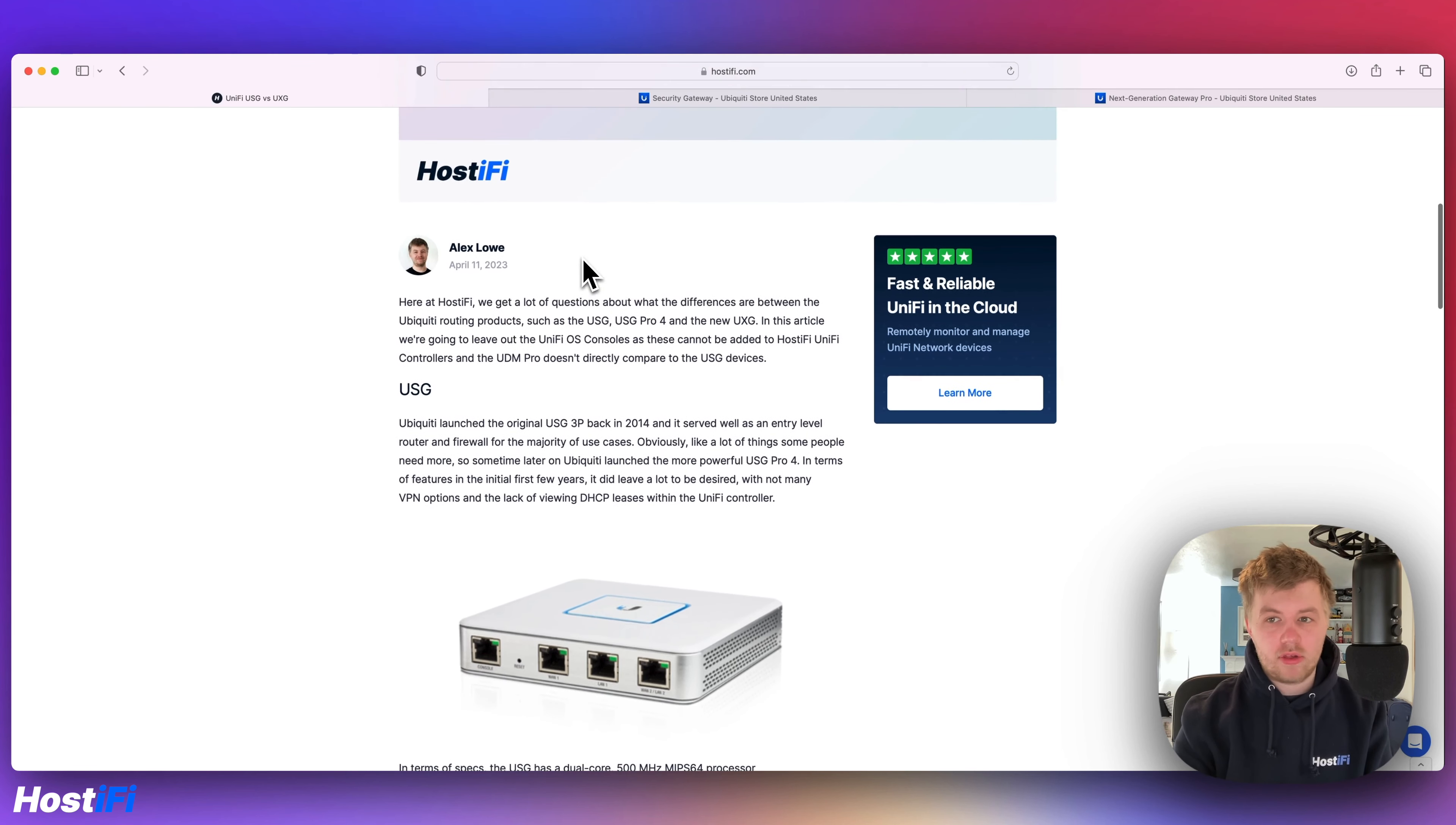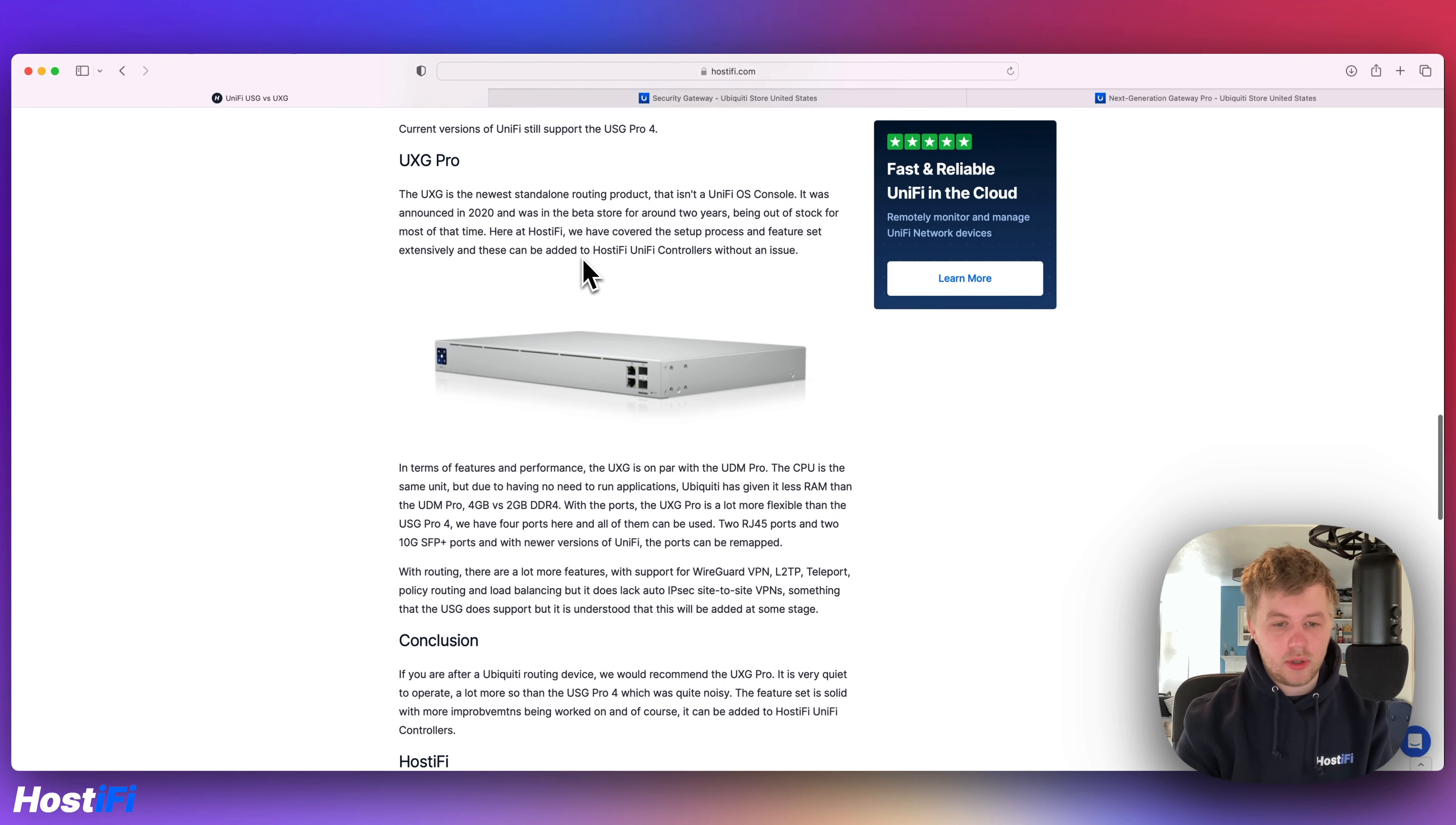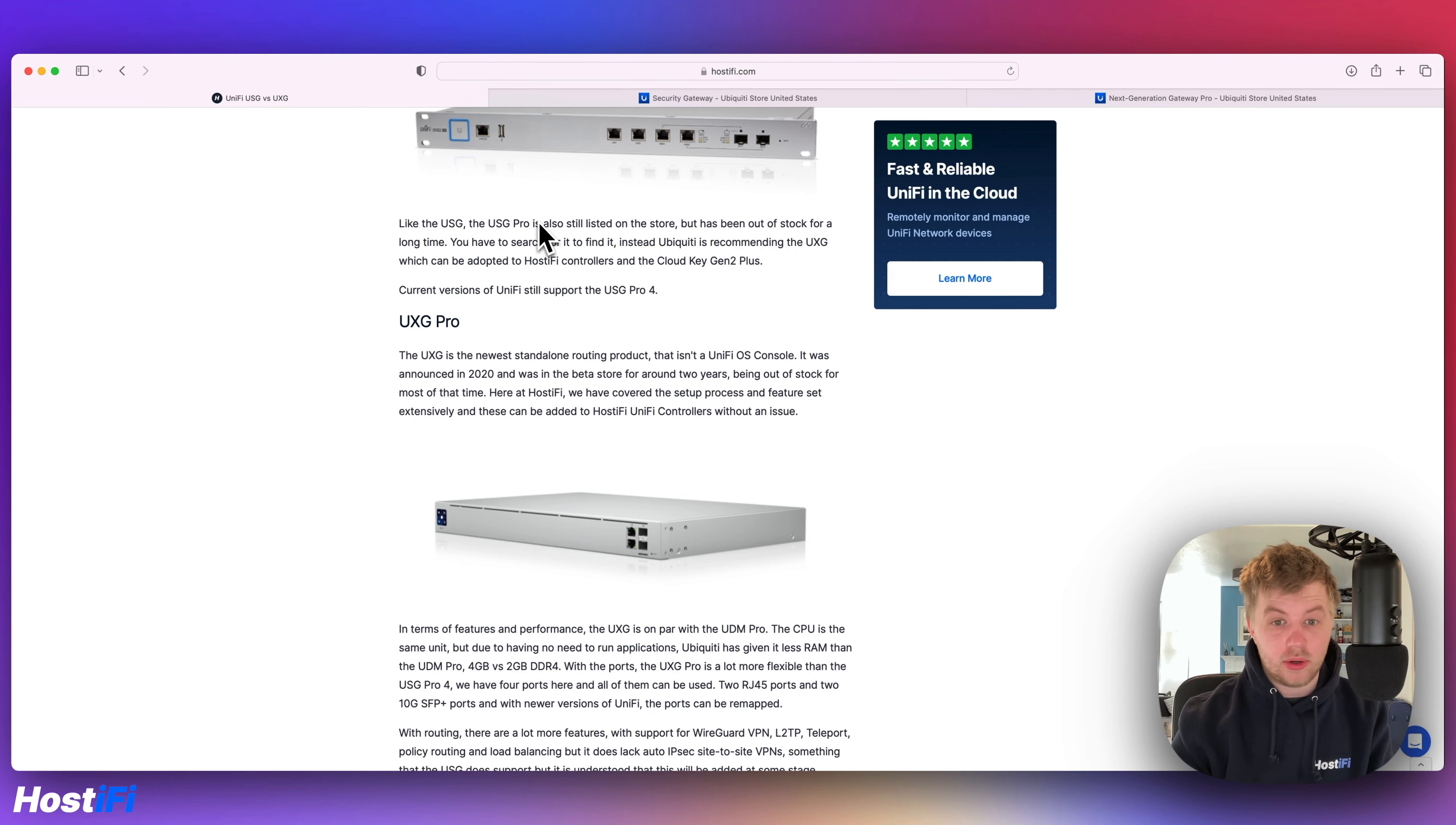But in terms of what Hostify recommends, we recommend the UXG Pro. In current versions of software, there's a lot of new features. You've got WireGuard VPN, L2TP VPNs, Teleport, Policy Routing, Adblocking. It does like Auto IPsec Site-to-Site VPNs, but there is some murmurings that's coming soon, which will be quite interesting. It's also got load balancing, which you can split your WANs 90-10 or whatever percentage you want between the two. And we've got extensive guides on our support center of how to add the UXG Pro to your Hostify controllers. All the different configurations you can do with it. So check that out on our website, support.hostify.com. You can learn a lot more about the UXG Pro.